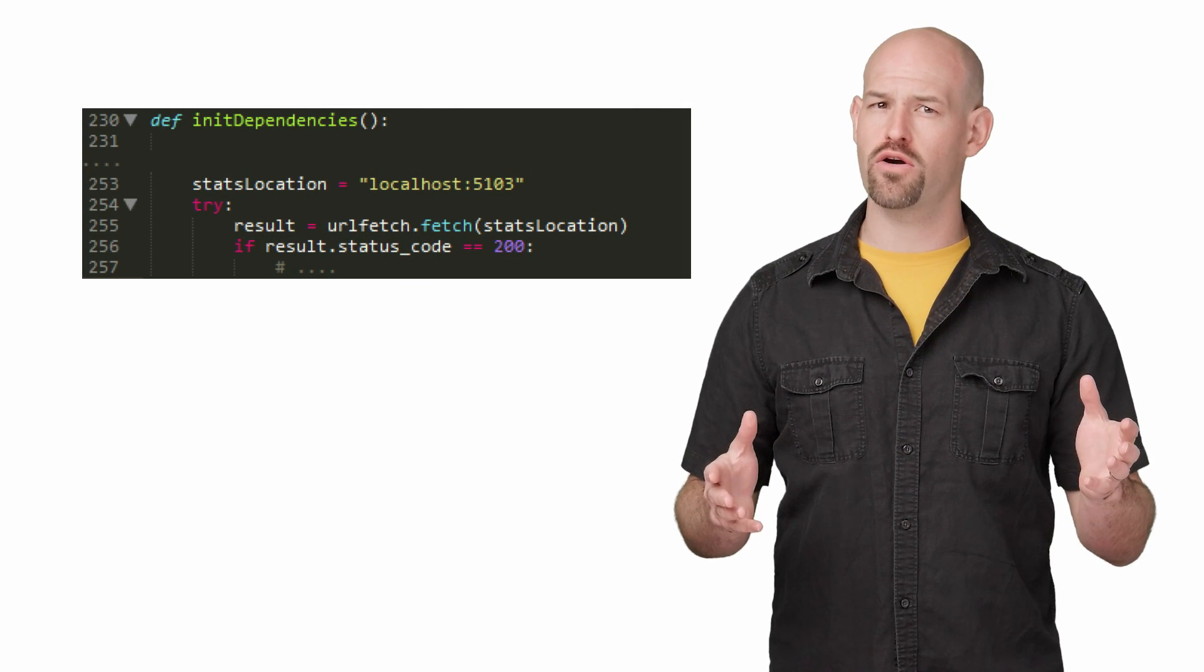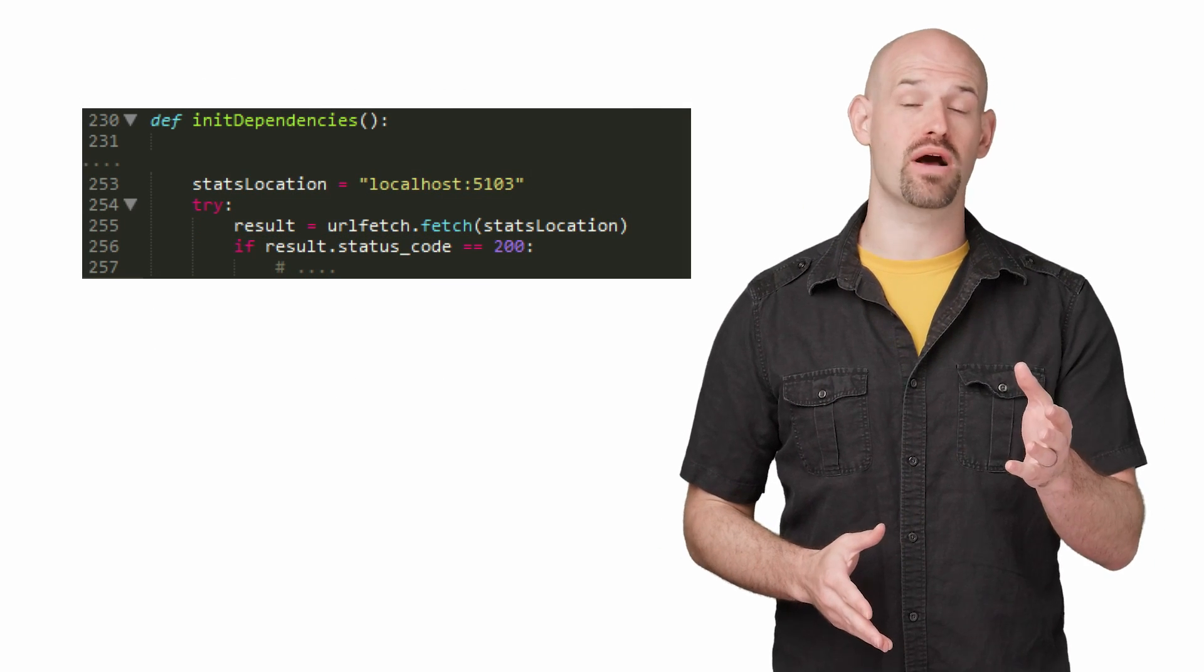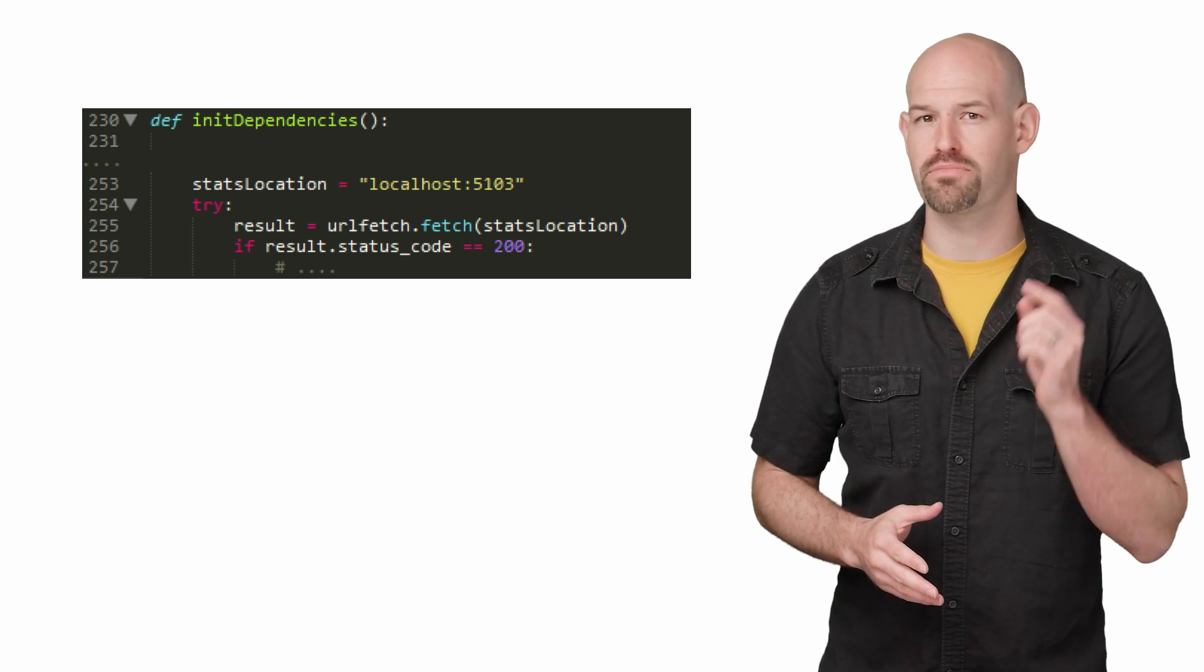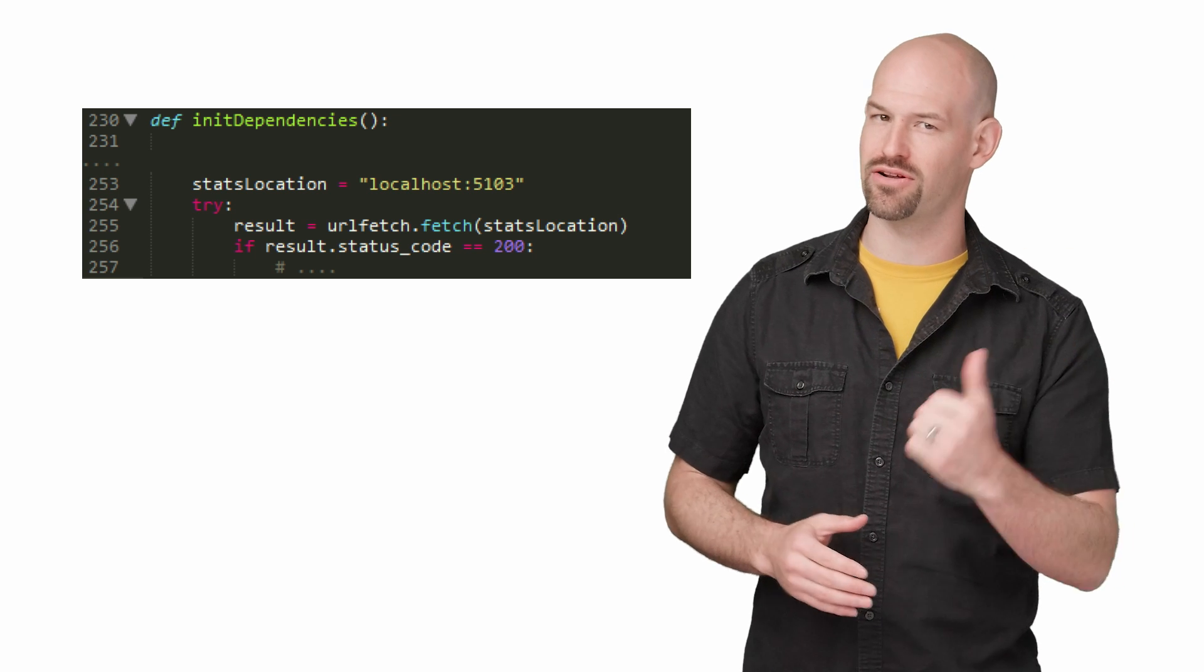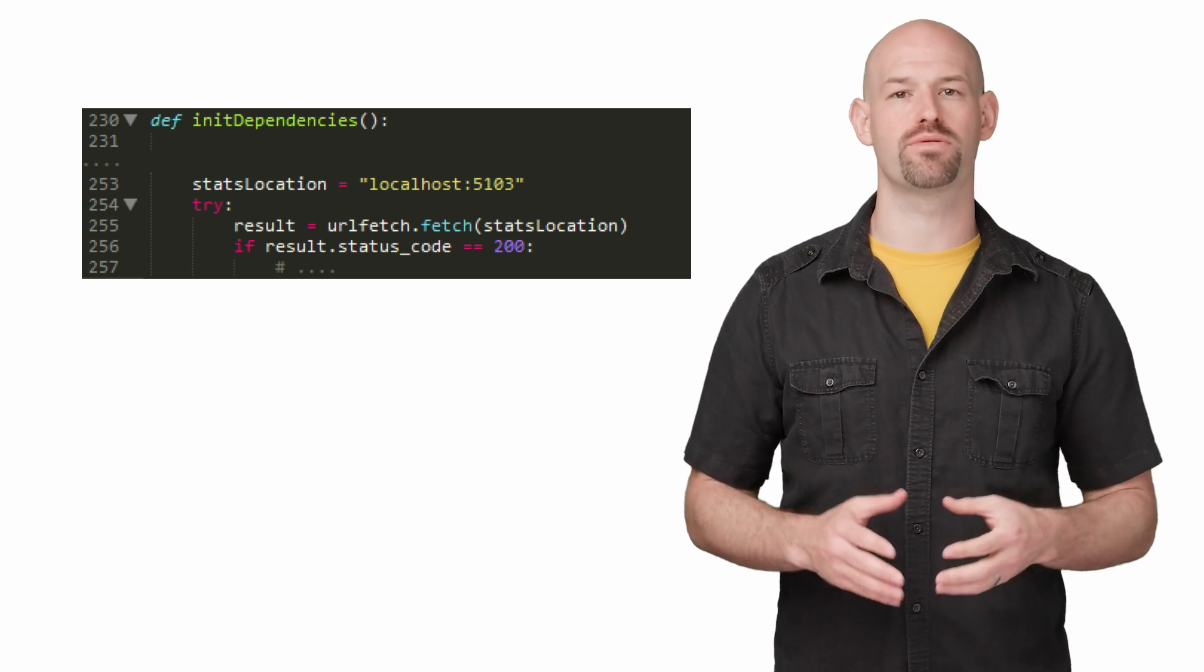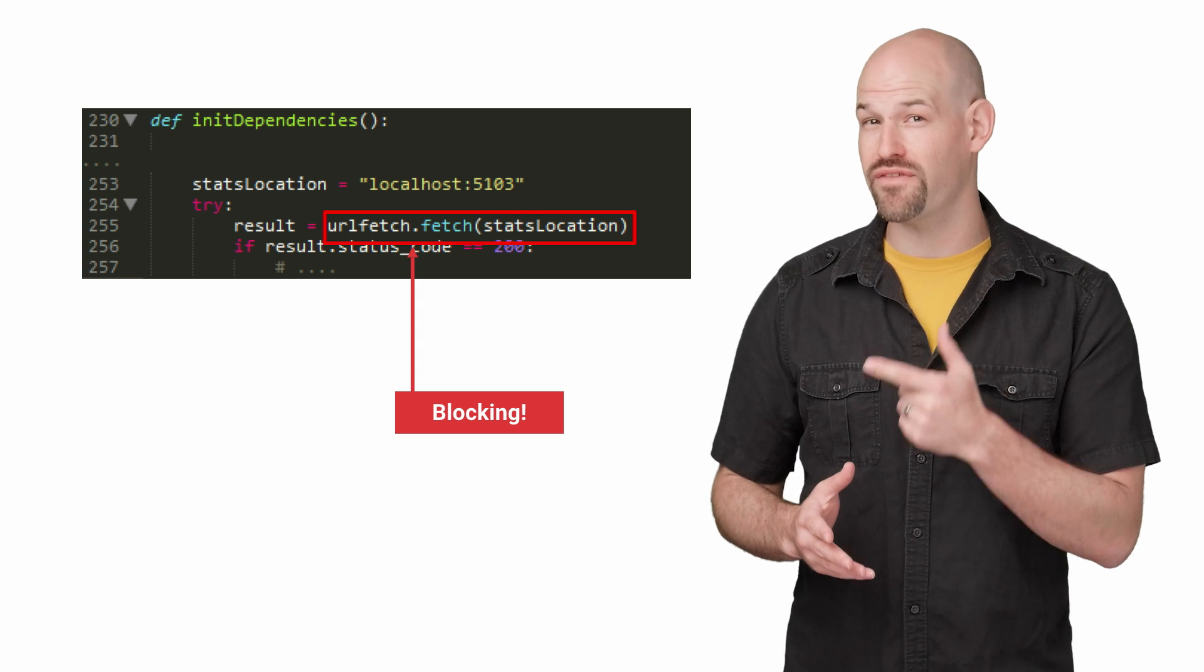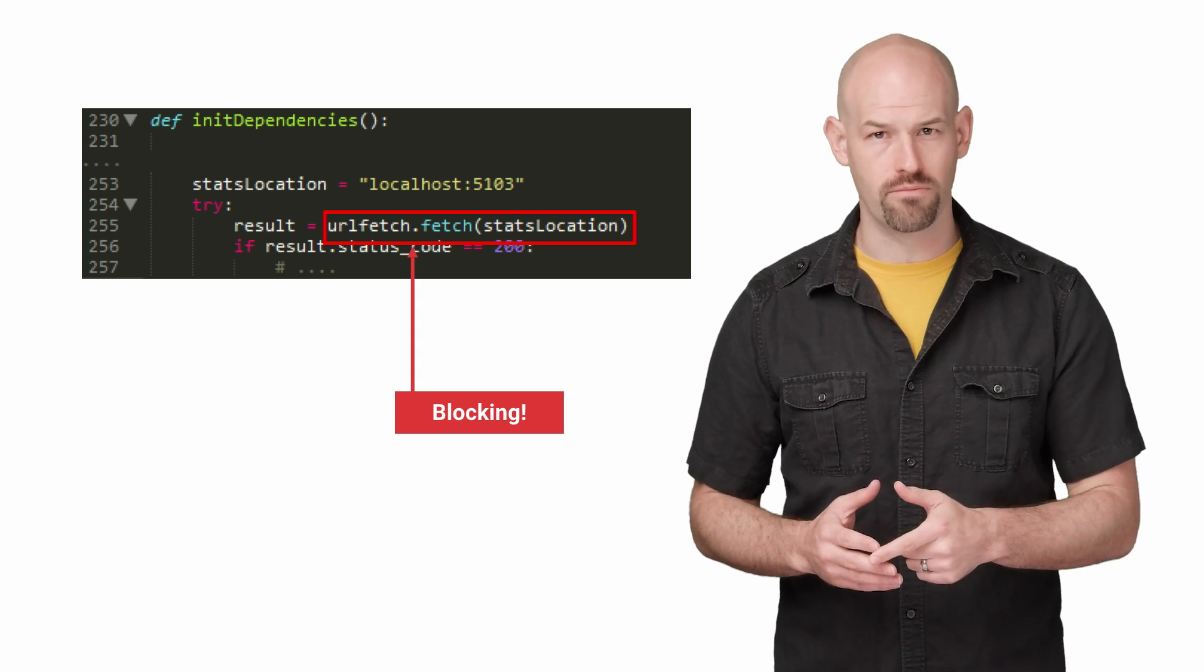Looking at that code for the public endpoint, the reason for this problem became crystal clear. The initialization code for the public container was doing a quick call over to the stats container to make sure it was up and running before proceeding forward. The problem is that the URL fetch command is a blocking call.